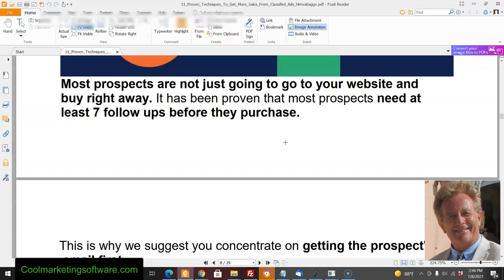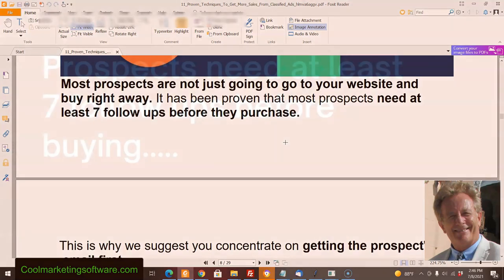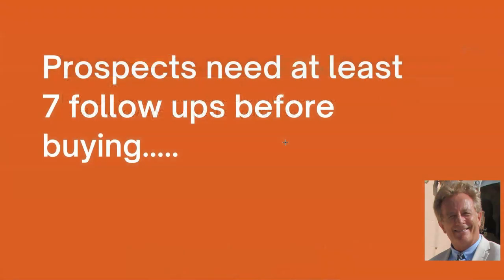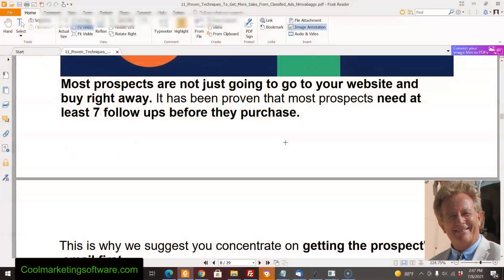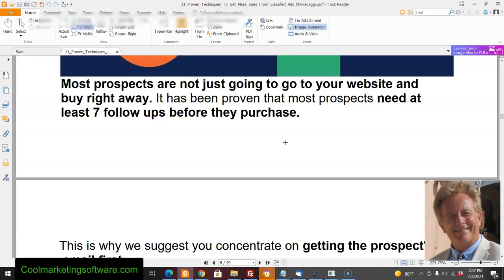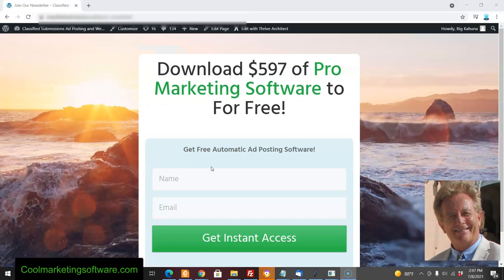There's been a lot of tests, and I've done it myself, that say prospects generally need to get about seven follow-ups before they actually purchase. A lot of people don't buy until after about a month's worth of my follow-up letters. Rather than go for the sale right away, I suggest you go for the email, because if you get someone to subscribe to your newsletter, you can follow up with them over and over with their permission.